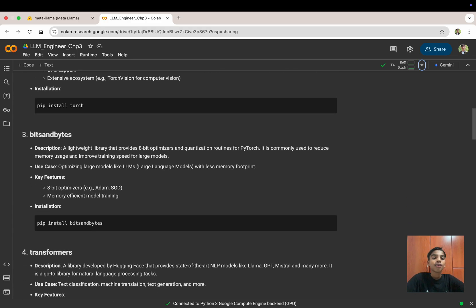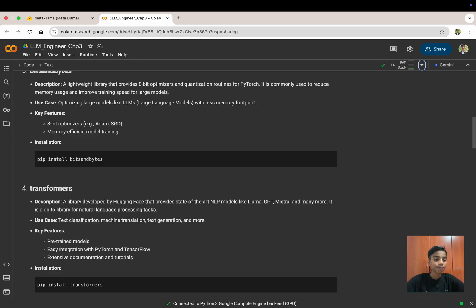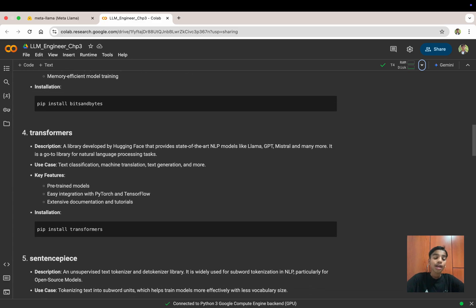Next is BitsAndBytes — a lightweight library providing 8-bit optimizers and quantization routines for PyTorch, commonly used to reduce memory usage and improve training speed for large models. When using Hugging Face, we download the model's weights, biases, and neural network. We then quantize it so that instead of loading in 16-bit float, we load it in 8-bit or 4-bit floats. Install it with pip install bitsandbytes. Then we have the Transformers library — developed by Hugging Face, providing state-of-the-art NLP models like LLaMA, BERT, and many more.